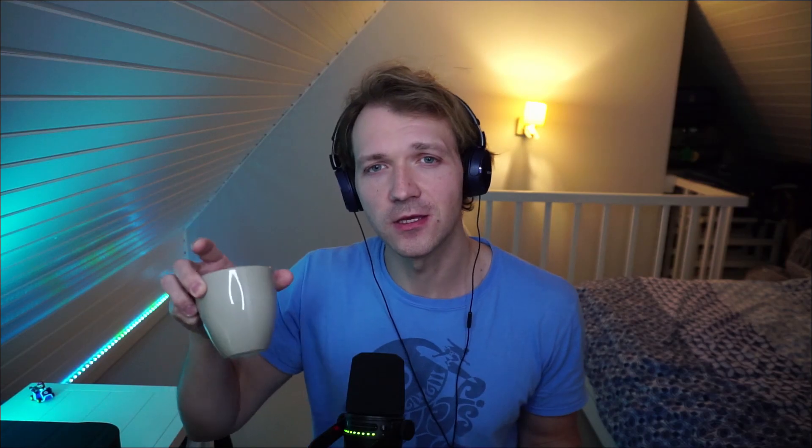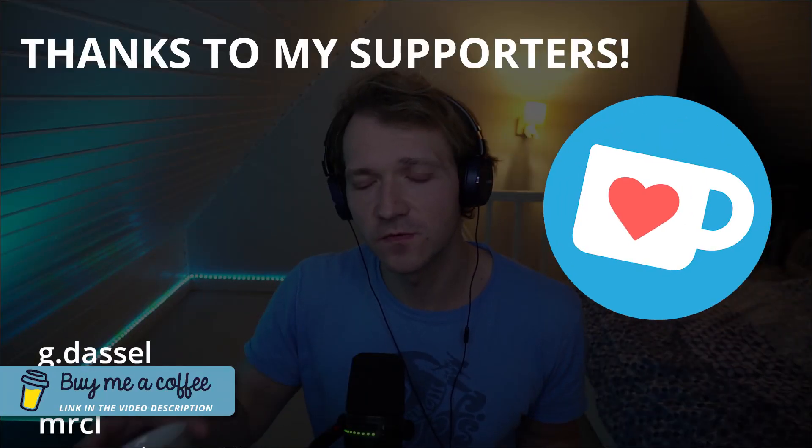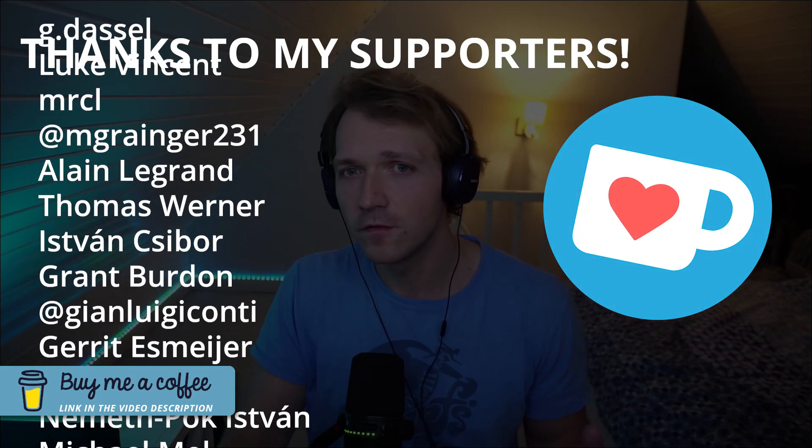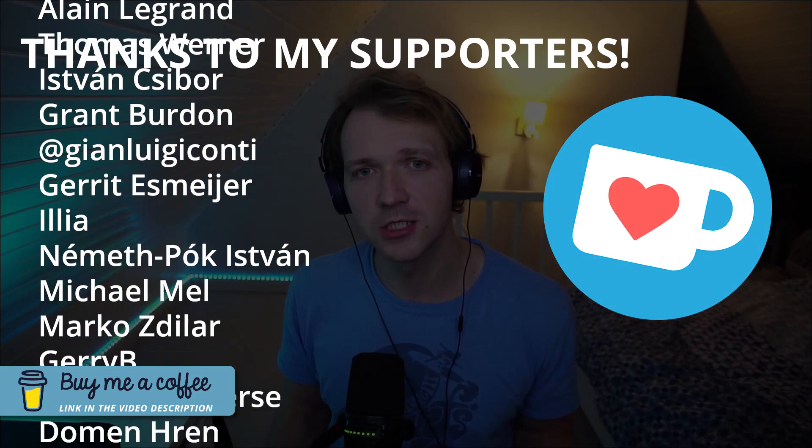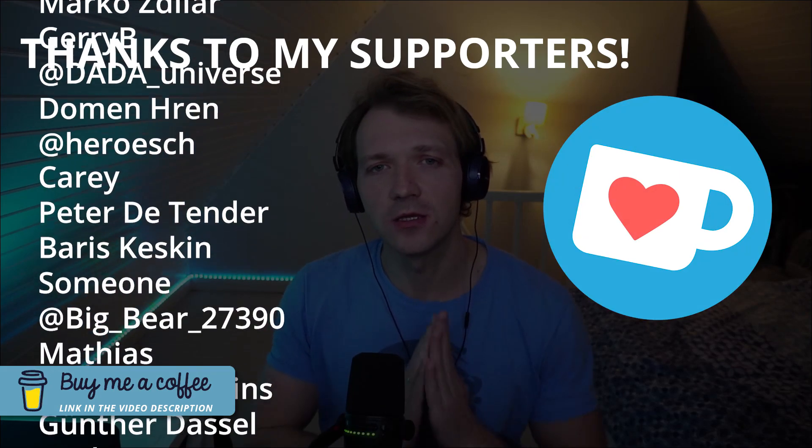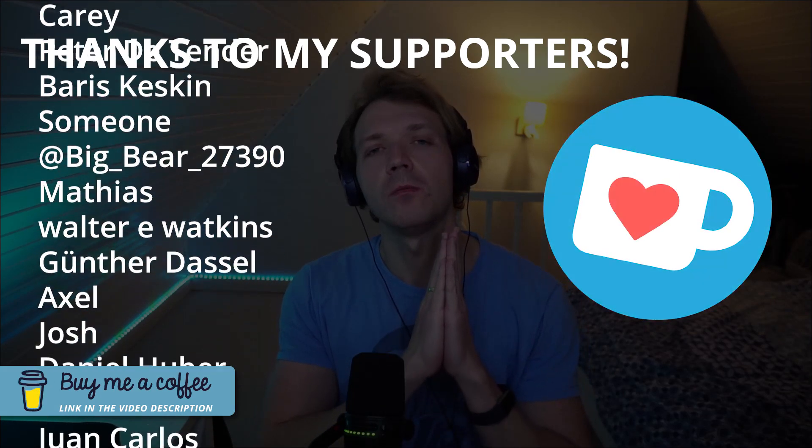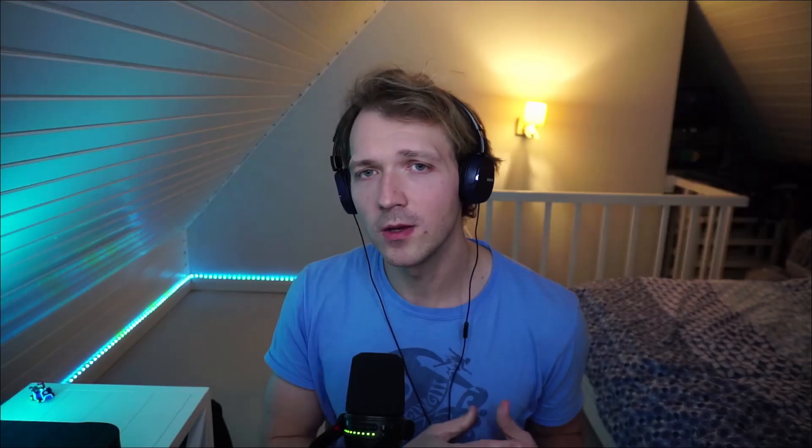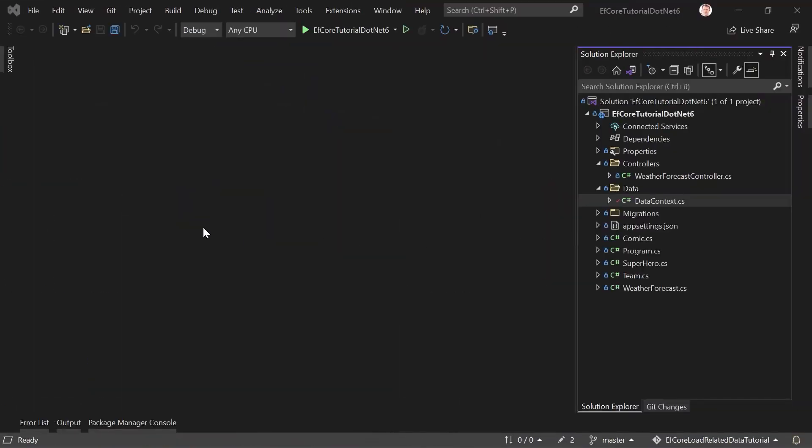So thank you very much. I promise I won't spam you. I send emails at most once a week. And last not least, my coffee is already empty. But still, thank you so much for all your coffees, all your donations. This means the world to me. Thank you so much. Because with that, I'm able to stay awake when my little boy is asleep and then make all these videos.